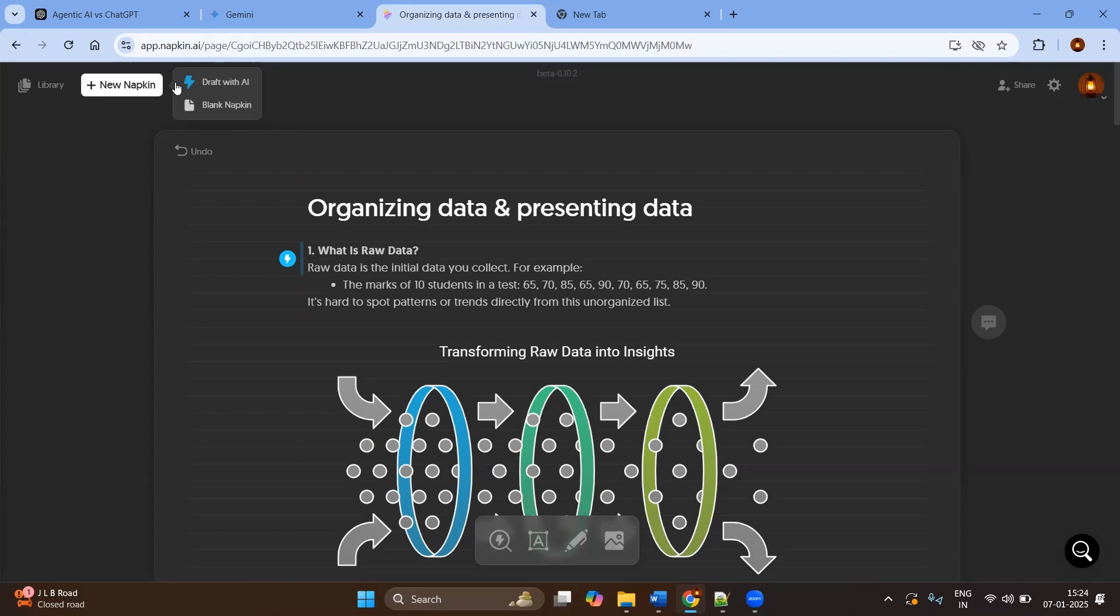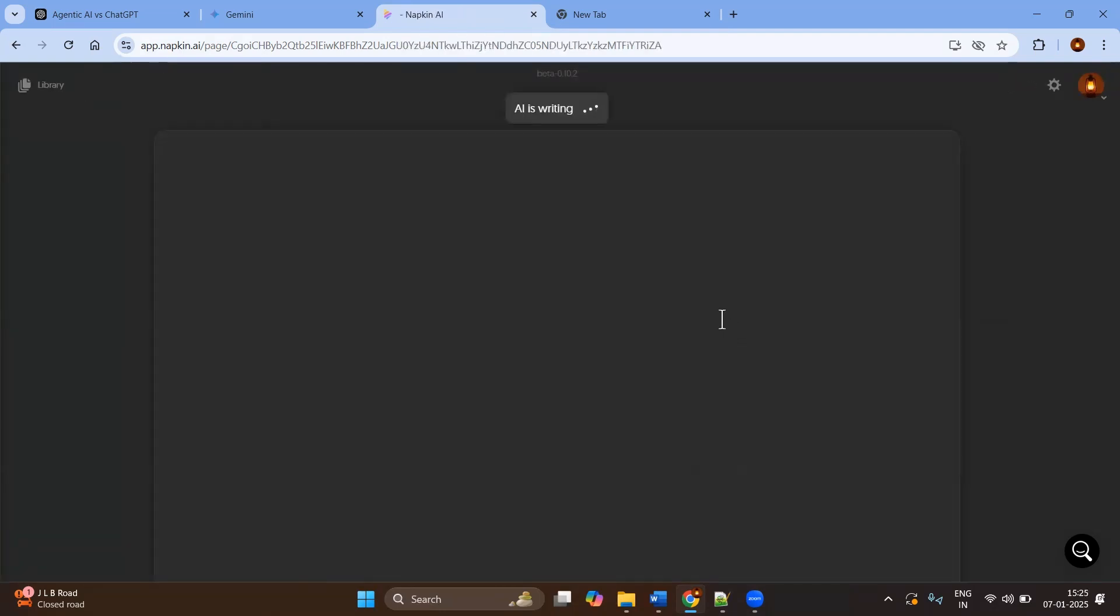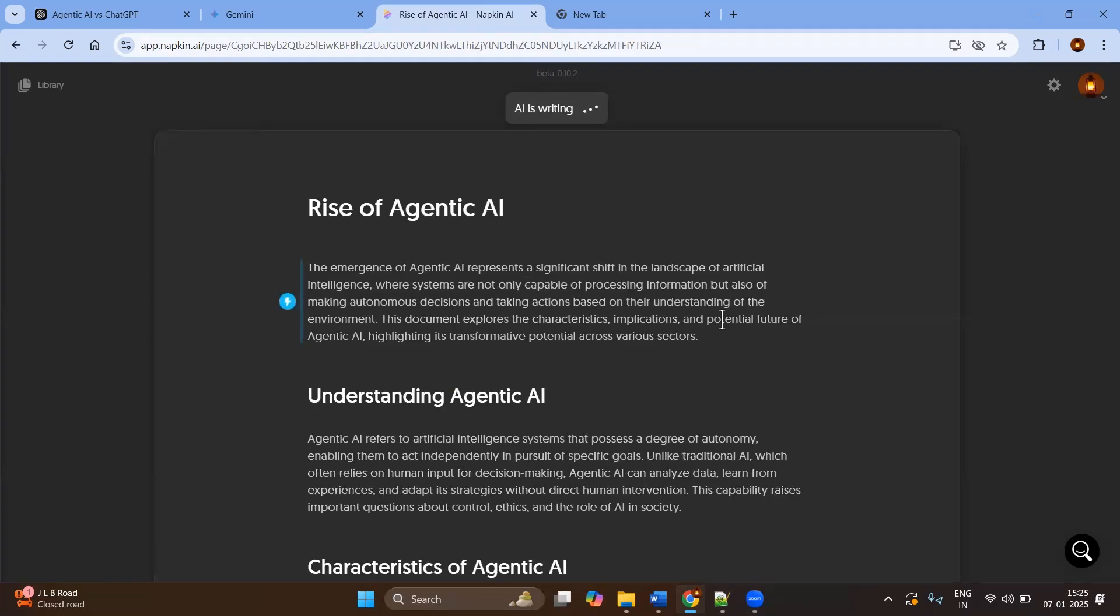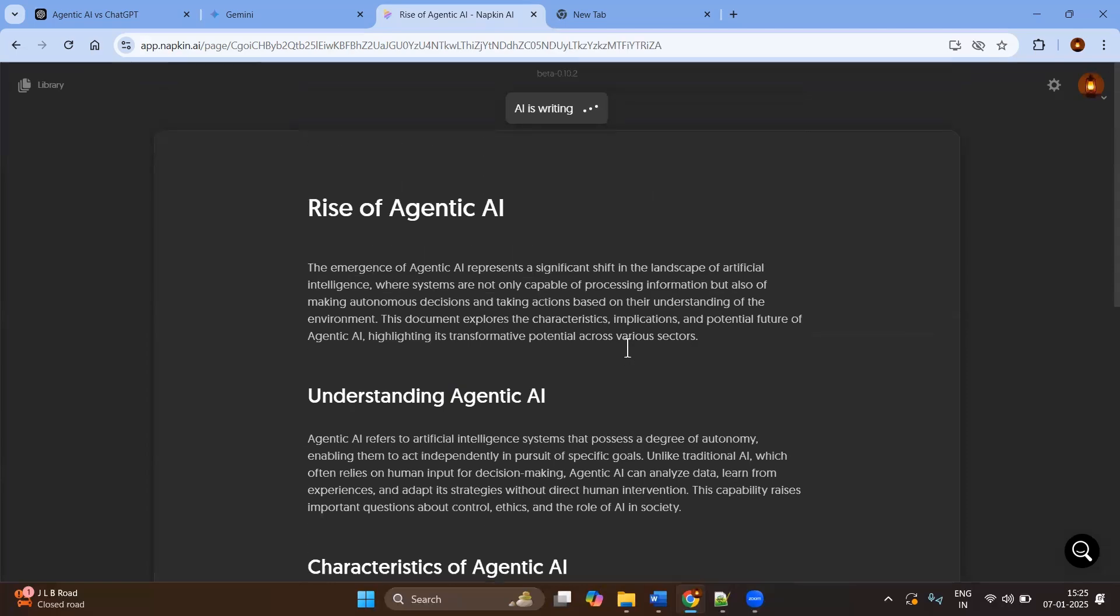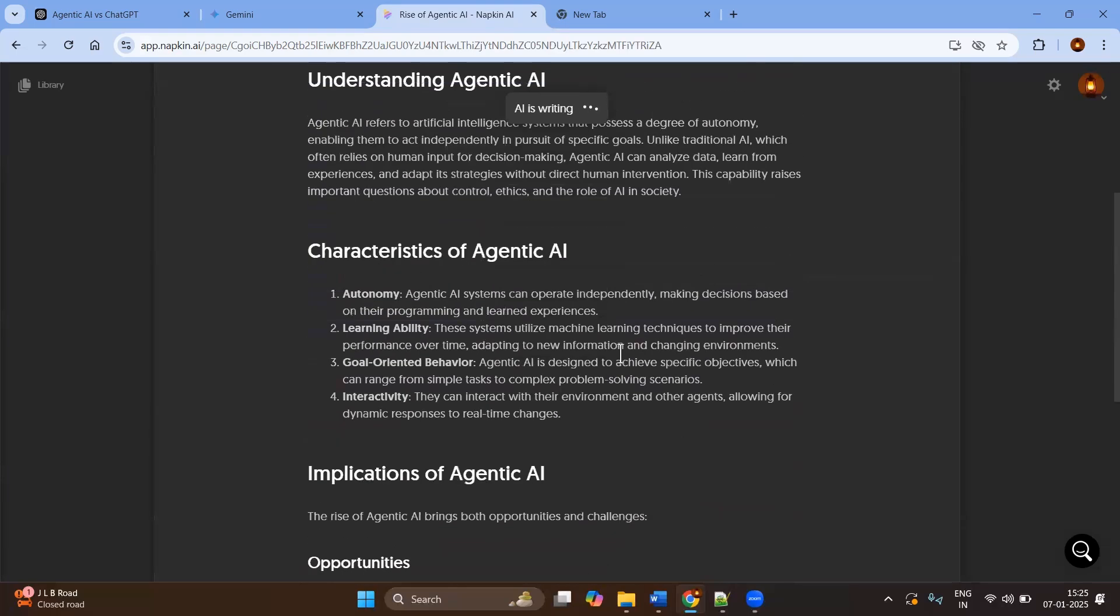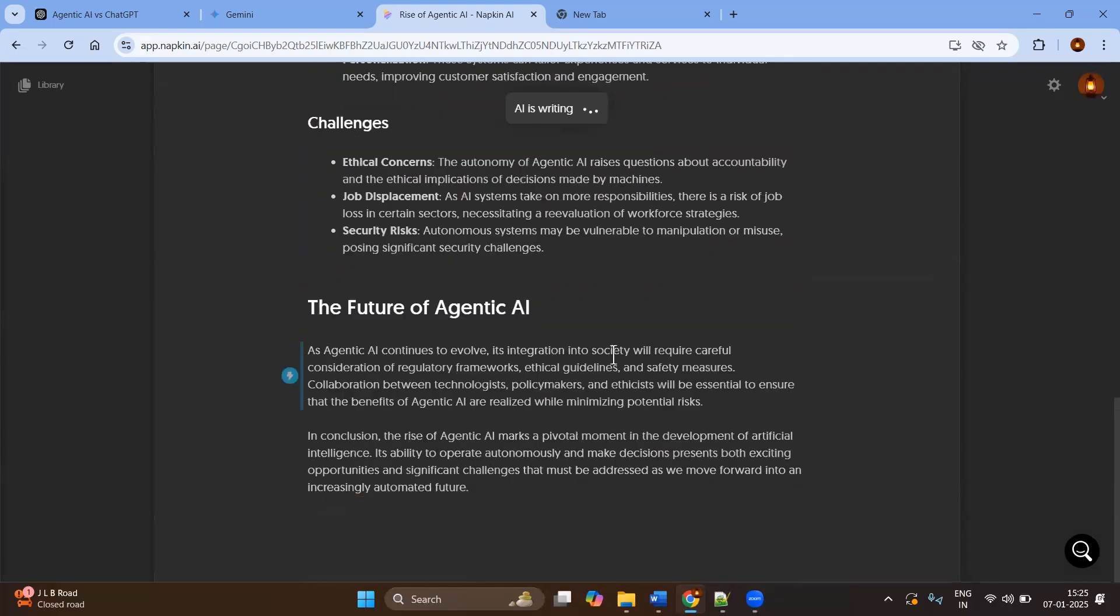Let's try the AI content generation. Here I am going to create content for agentic AI. Here you can see the basics of agentic AI, the characteristics, and some more content.